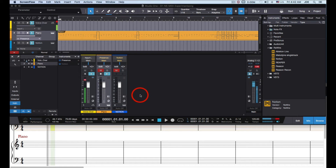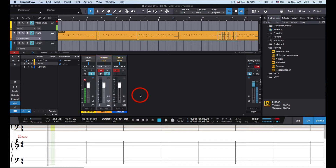In this video I'm going to show you how to send MIDI from Studio One Professional to Notion so that you can use the MIDI in Notion to play virtual instruments hosted in Notion and then send the generated audio back to Studio One. For purposes of the video I've already pre-configured everything so that I have a voiceover microphone, some MIDI, and Notion is set up as a ReWire slave.